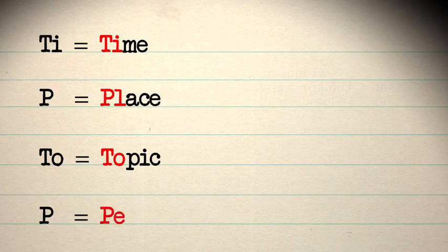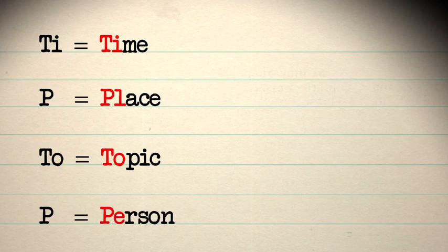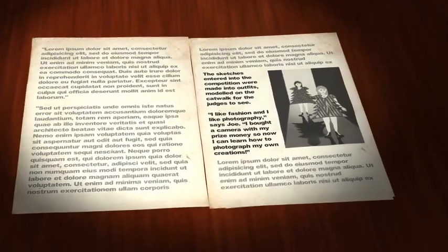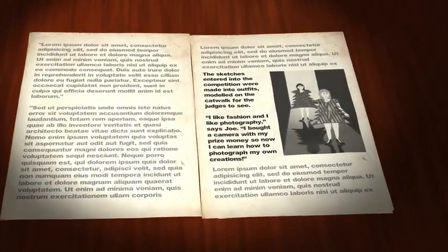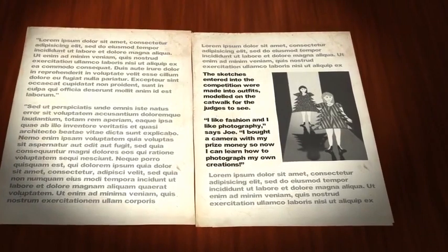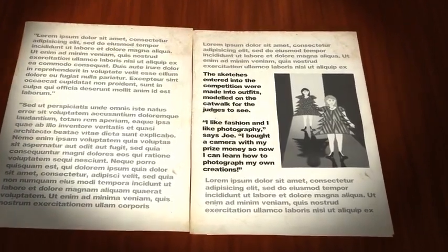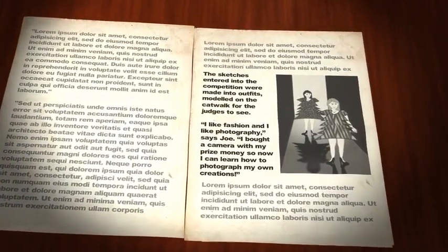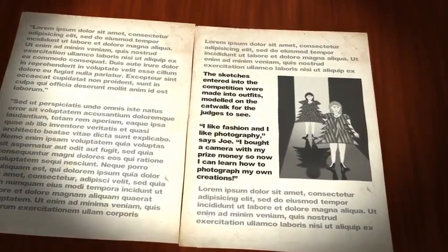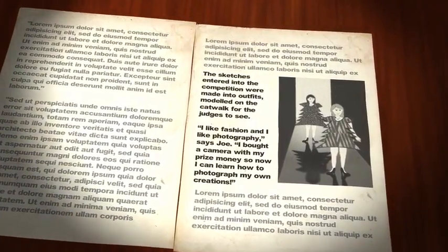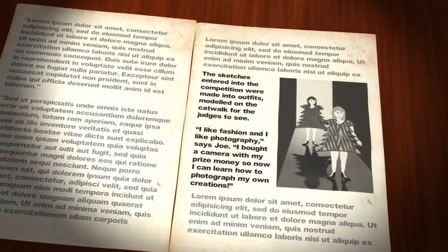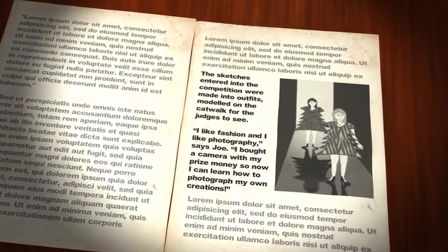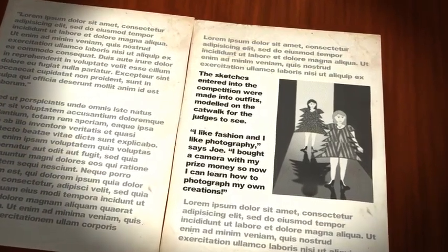P equals Person. Change paragraph when you introduce a new person, or change from one person to another. This is useful to remember if you are writing something that has direct speech in it, such as a story or article. Let's look at this example. In the second section, starting I like fashion, we have introduced a new paragraph when Joe starts to speak.